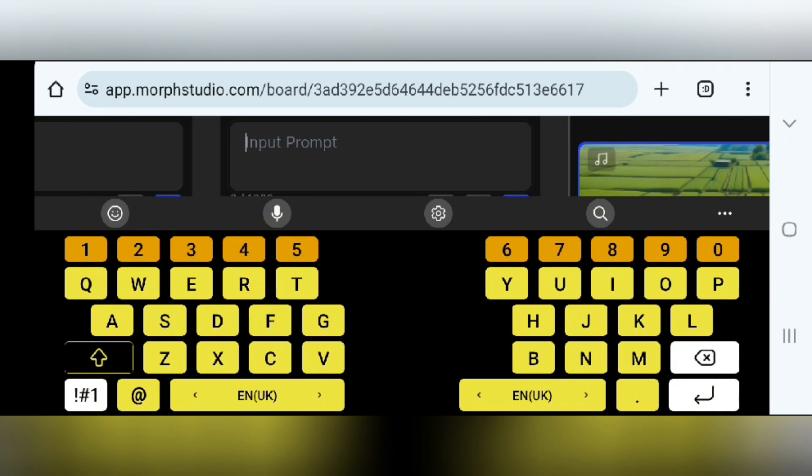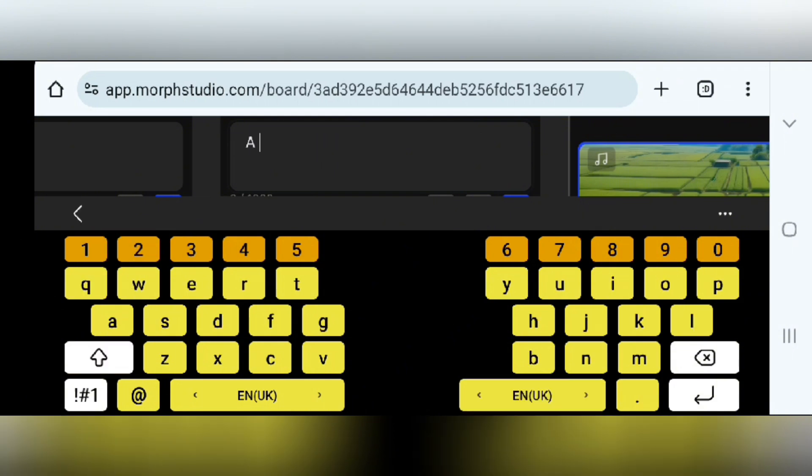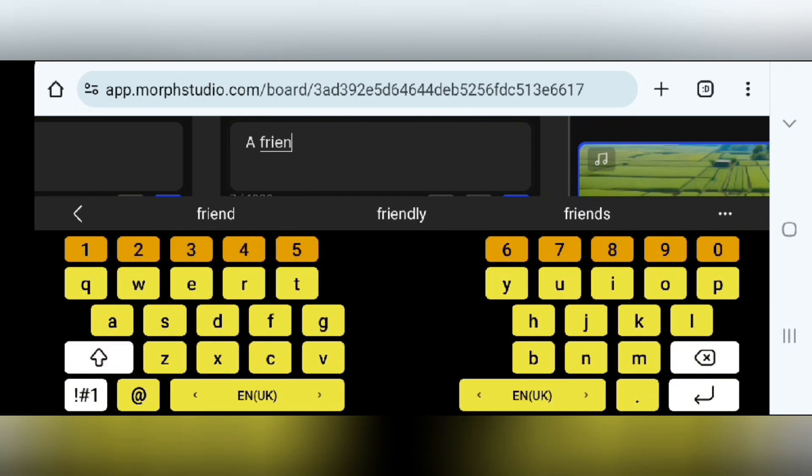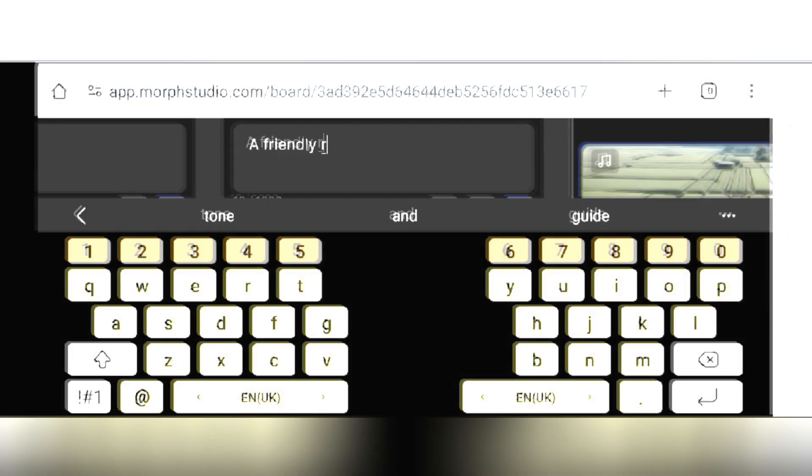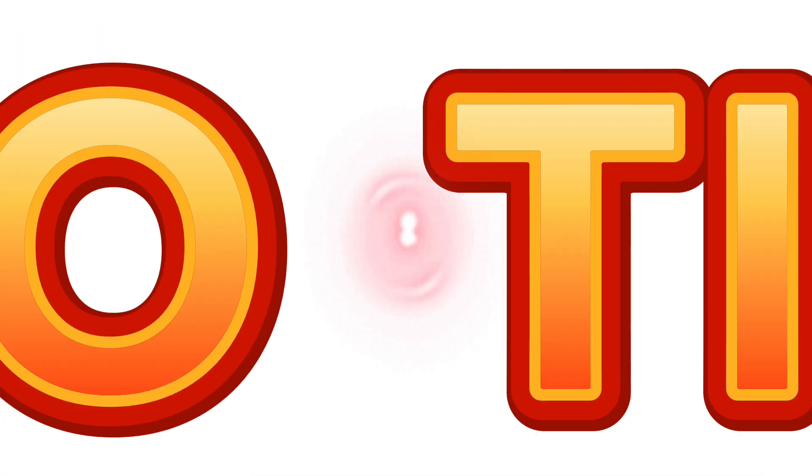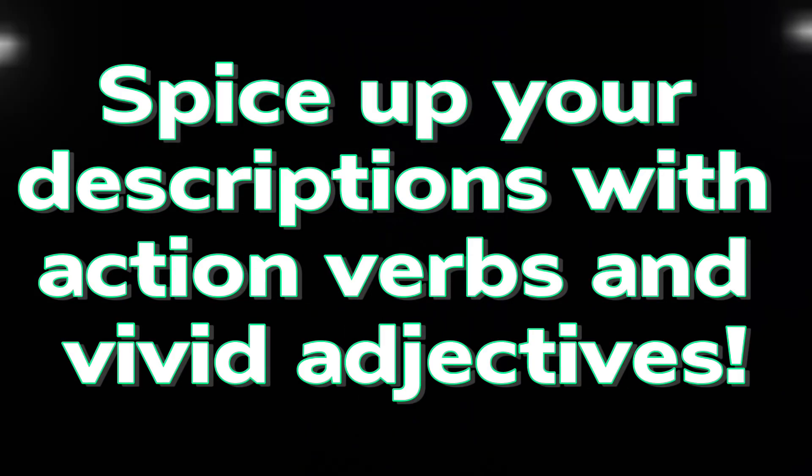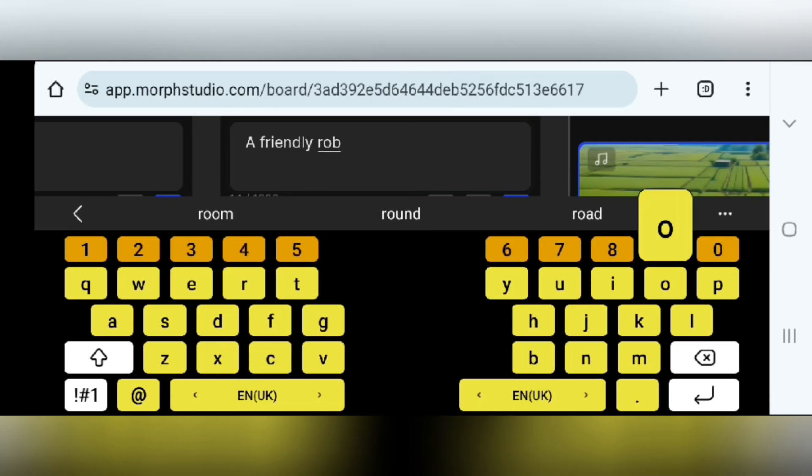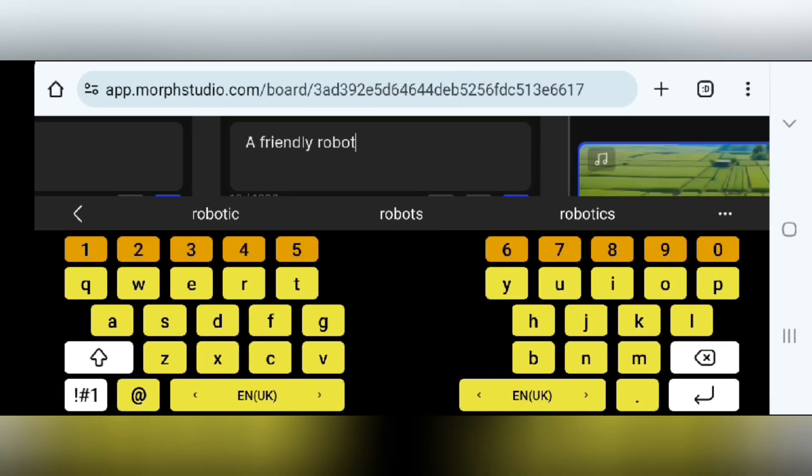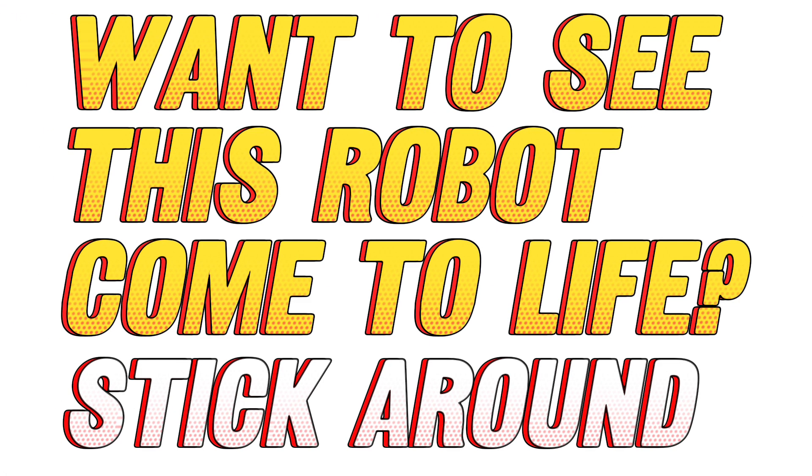Let's start with text to video function. Describe what you want your video to show. The more specific you are, the better the results. Spice up your descriptions with action verbs and vivid adjectives. So let's say we want a video about a robot dancing. You want to see this robot come to life? Stick around.